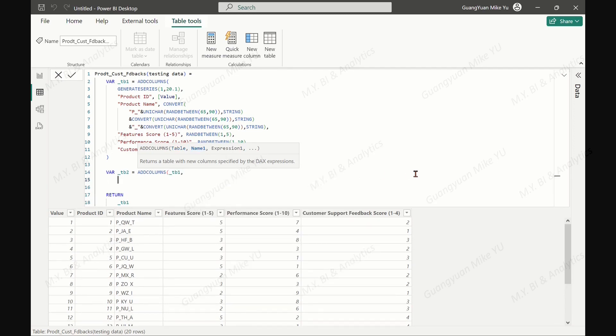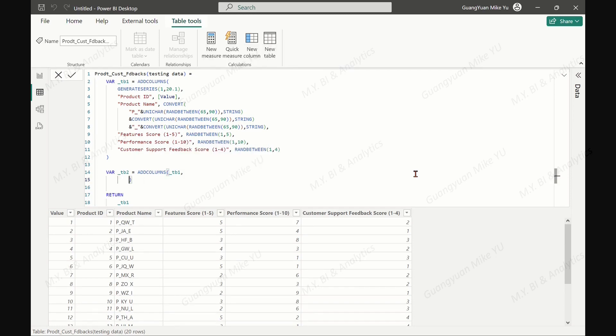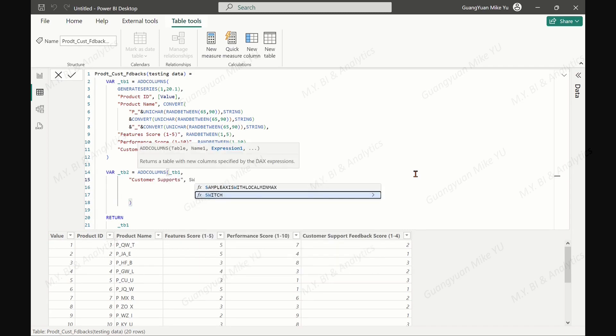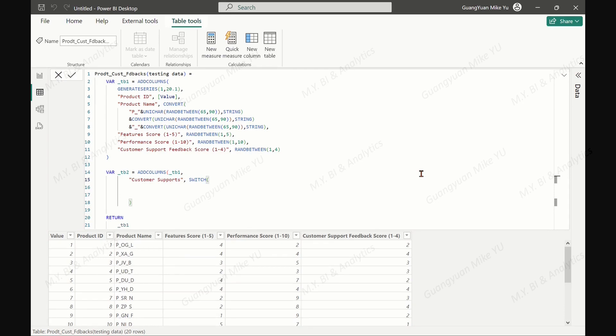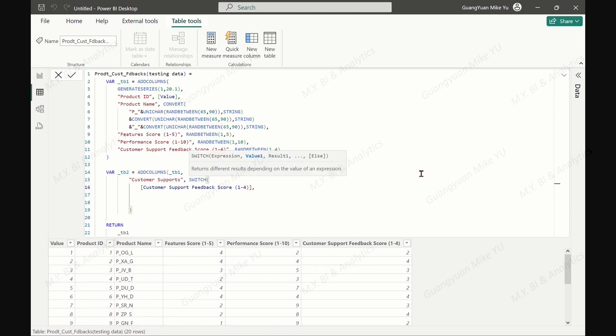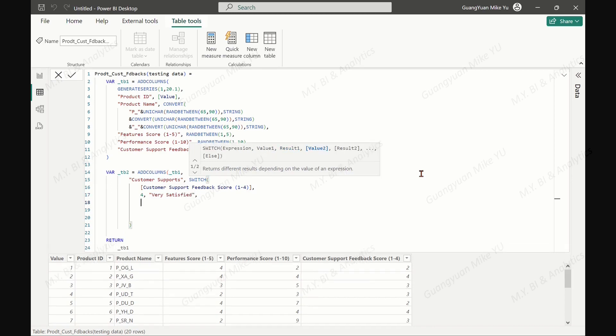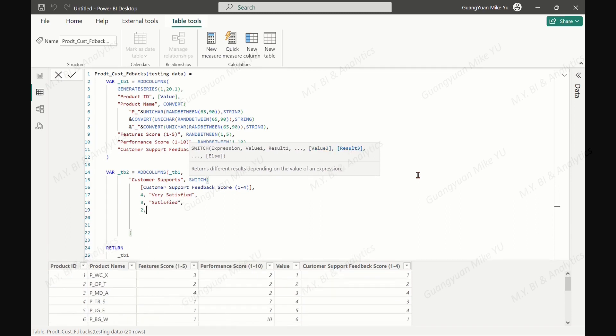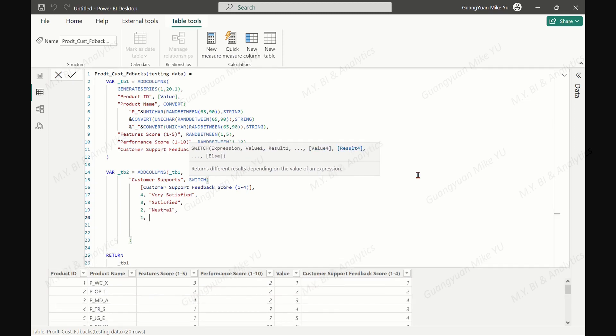And calculate the overall summary scores for preparing overall summary string levels. Here we need to add two important columns. The first column, customer support feedbacks, should convert its numeric feedback scores into descriptive terms by switch function. We need to assign customer support feedback score 4 by label very satisfied, 3 by label satisfied, 2 by label neutral, 1 by label dissatisfied.